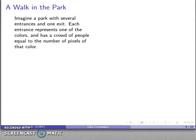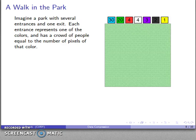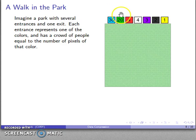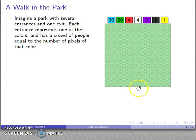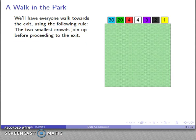Huffman coding works as follows. Imagine a park with several entrances but only one exit. At each entrance I place something representing each color, and there's a crowd of people whose size equals the number of pixels of that color. Looking at our image: 30 pixels are sky blue, 20 are green, 4 are red, 4 are white, 3, 2, and 1 for the remaining colors. All these people enter the park, and they all have to exit through the single exit.